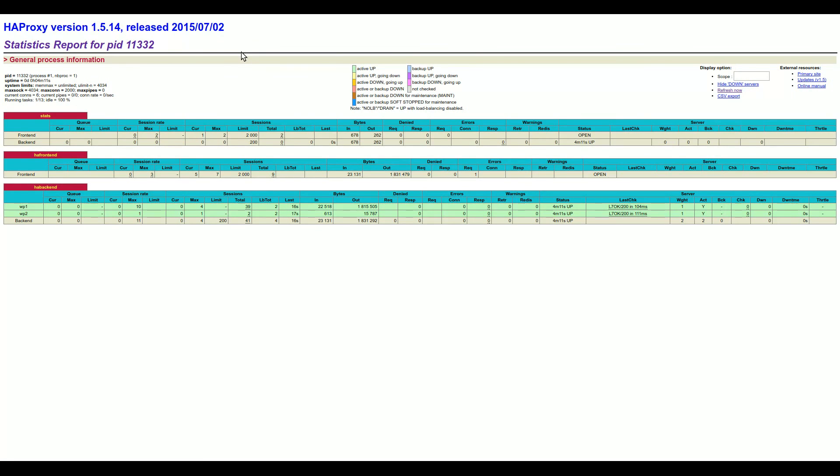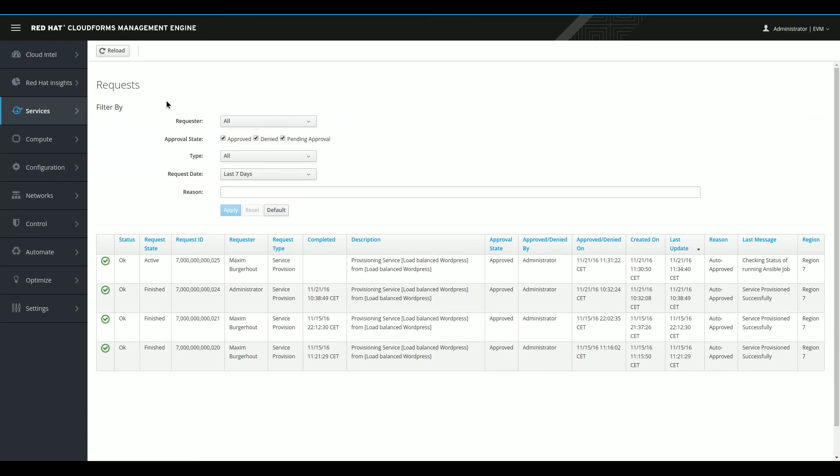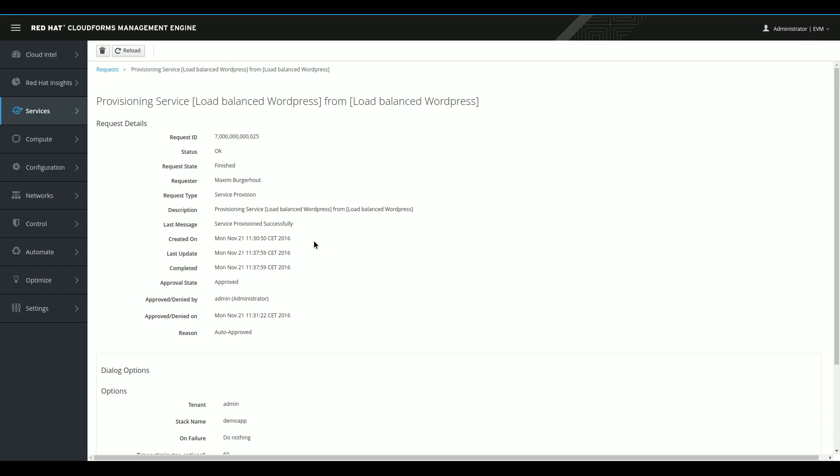It was all initiated through the self-service portal in CloudForms and it all took, let's take a quick glance at this, took just over seven minutes. So, I think we did that pretty quickly. I hope you enjoyed it. Join us next time for more demos around the Red Hat management portfolio. For now, I'm Maxie Burggraaff and I'll talk to you next time. Bye-bye.